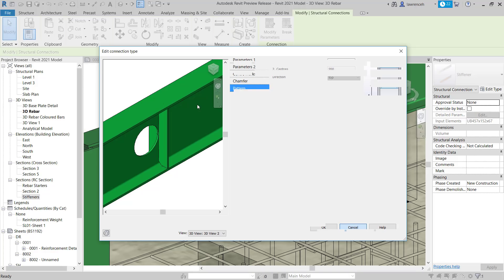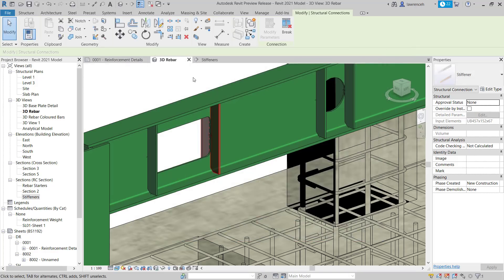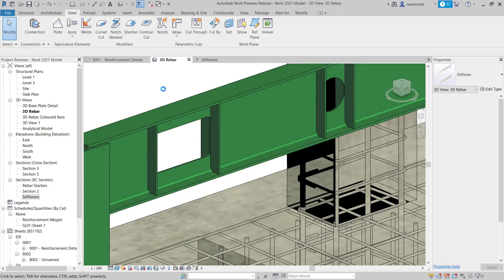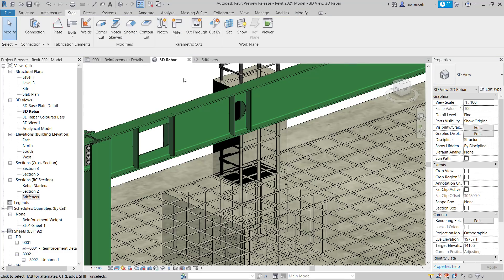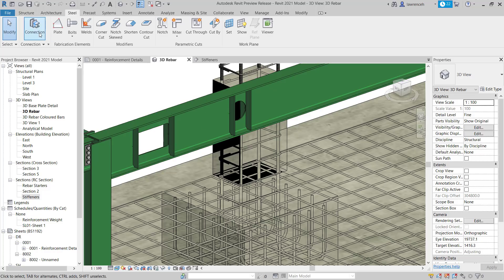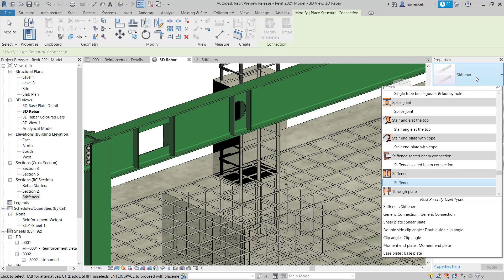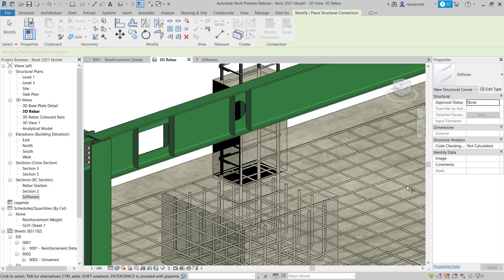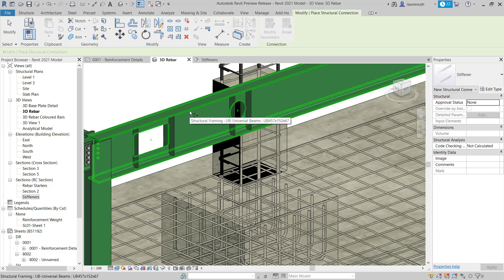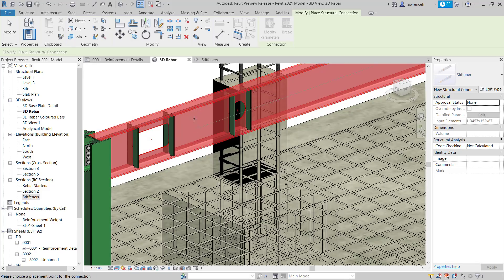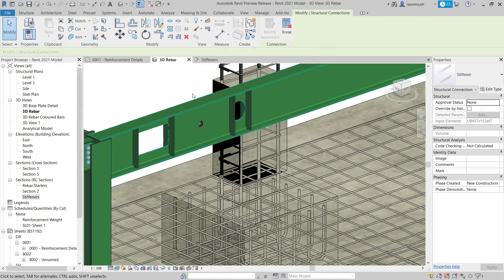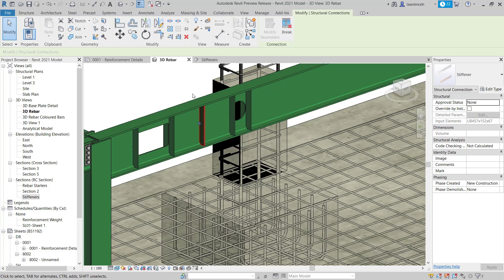So let's now go ahead and take a look at how we'd actually place one of these stiffeners. So I'm just going to go ahead and place a structural stiffener in a random location here. So to do this, we can select the connection button. And in the properties palette, in the type selector, we'll go ahead and locate the stiffener. And the process then is we select the element that we want to place the stiffener on. And then select enter or space or finish. And here I select a point where the stiffener needs to be located. Now you'll notice at the minute, I'm just using the nearest spacing.